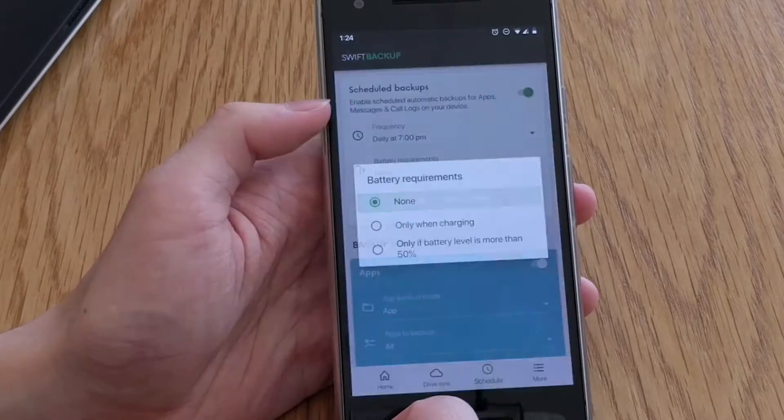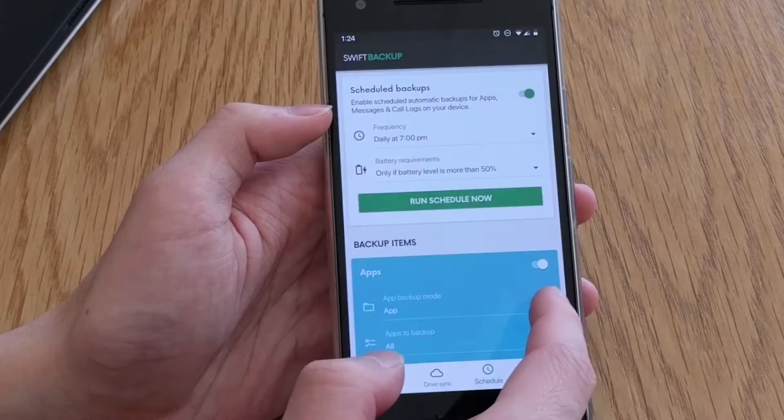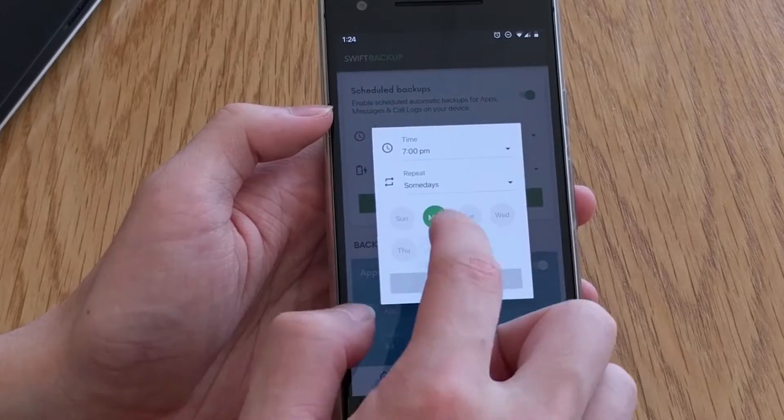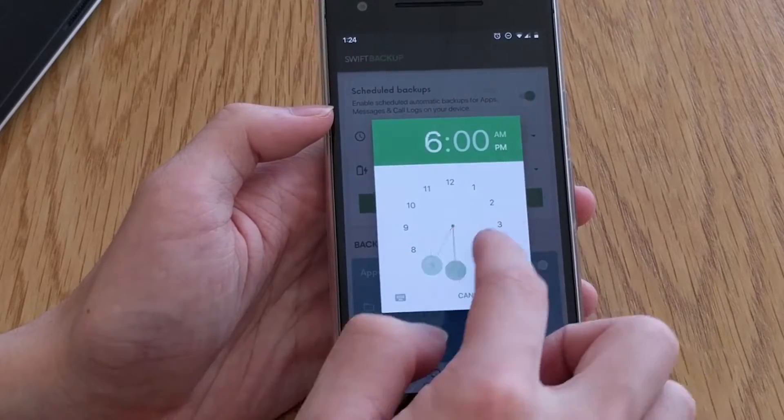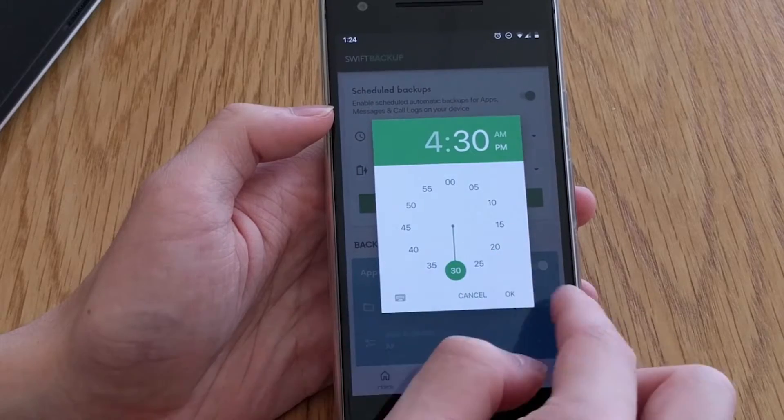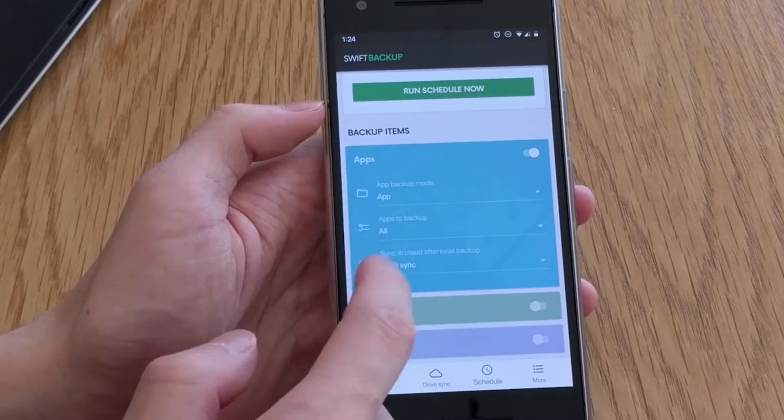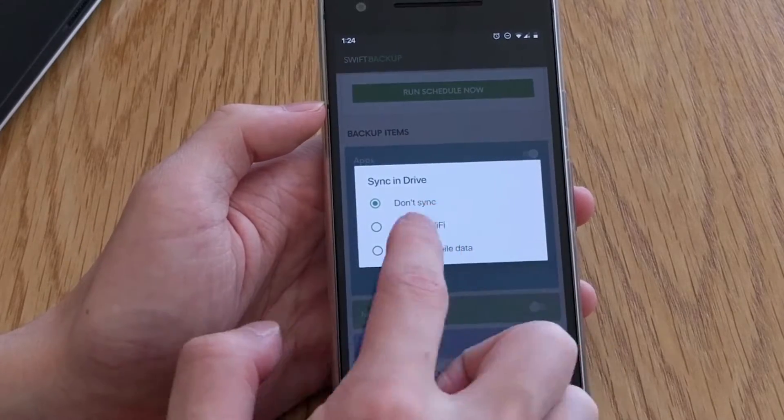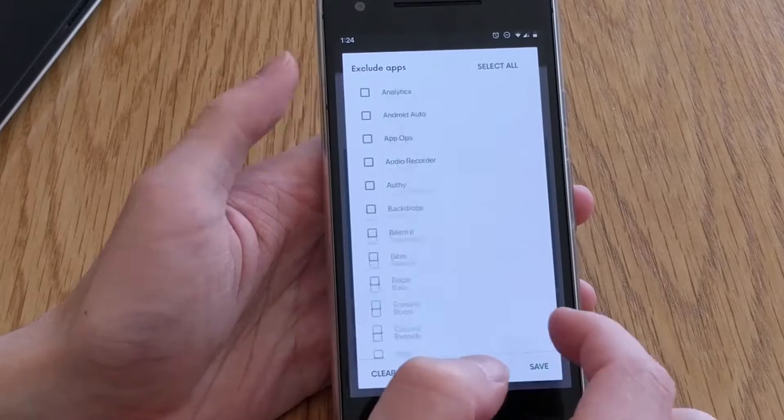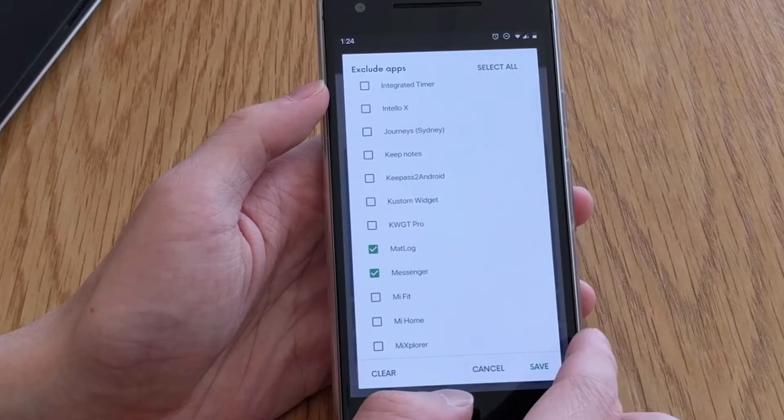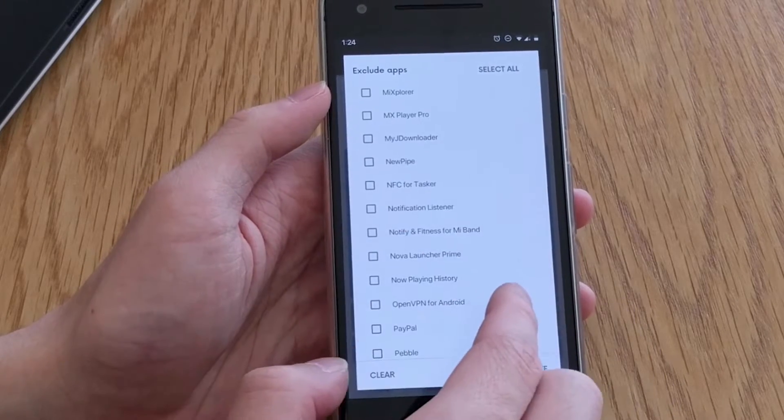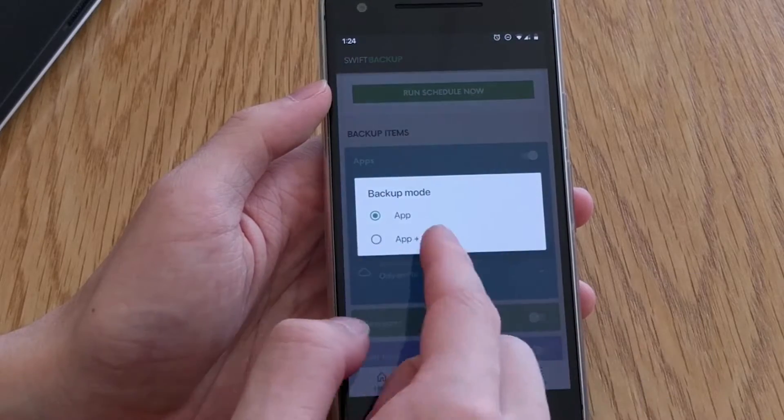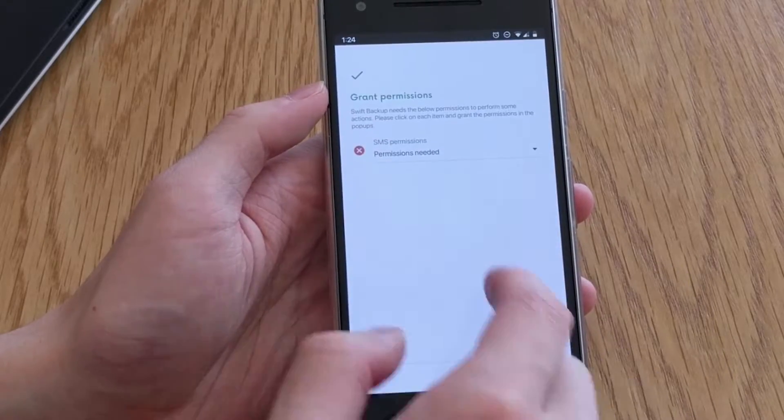We also get something called Scheduled Backups which works quite well. You get options to backup apps, messages and call logs at a time and battery condition of your choosing. Scheduled backups can also have their backups uploaded to Google Drive as well which is set by a per category level. However, Scheduled backups do not support backing up wallpapers or WiFi networks at this time.